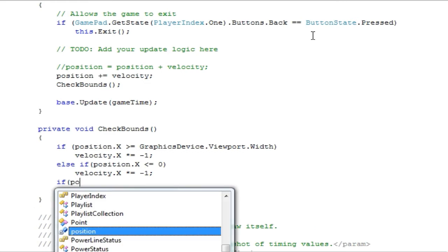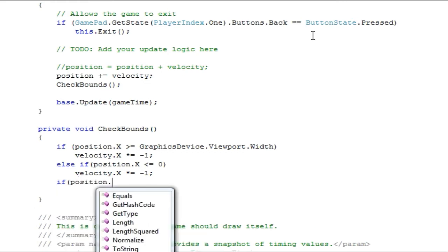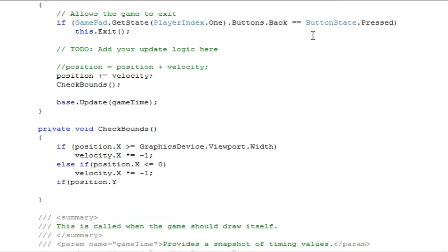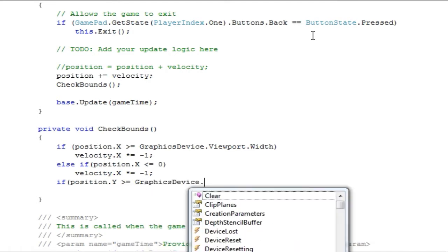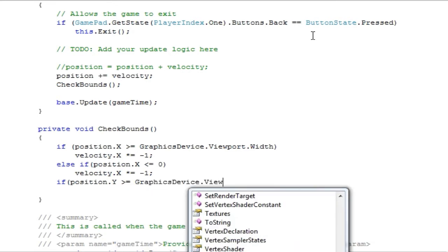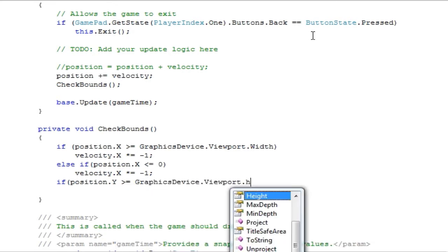If position.y is greater than or equal to, now we're dealing with y, so we want it, if it's greater than or equal to the bottom side of the game window, we essentially do the same thing, but with the viewport.height.